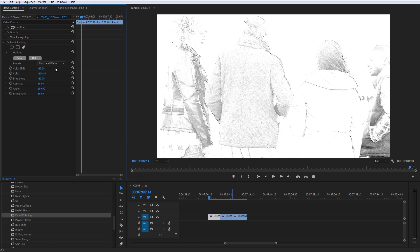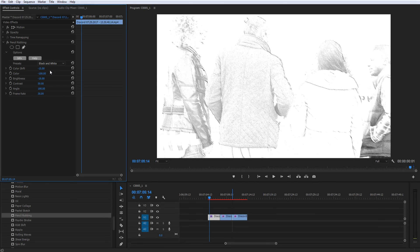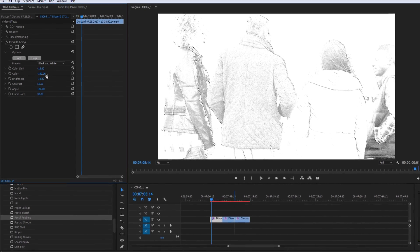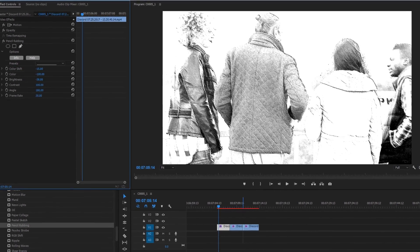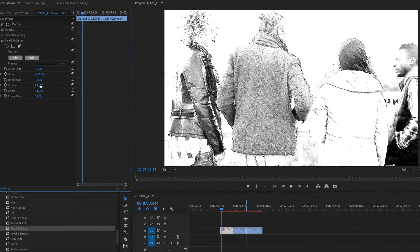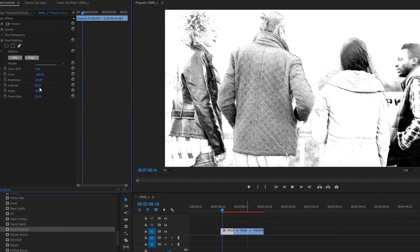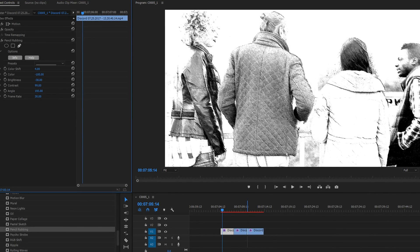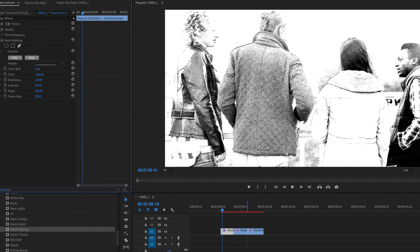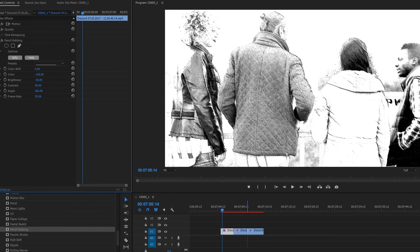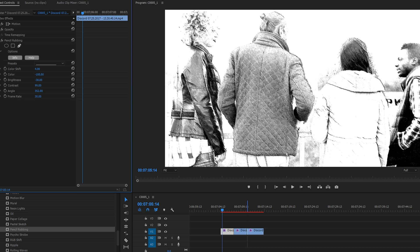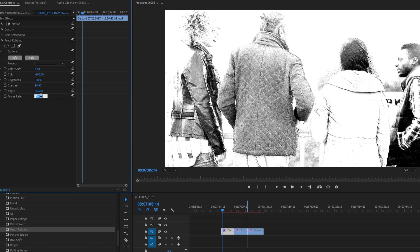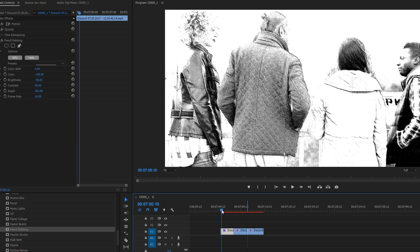We want it to look a little imperfect, so we'll lower some of the brightness, but increase the contrast. We'll move the angle slider so that we're highlighting the proper elements of the shot, in this case, lowering it to wash out some of the details in their clothing, and then set the frame rate to 18 to give it a very subtle, old film feel.